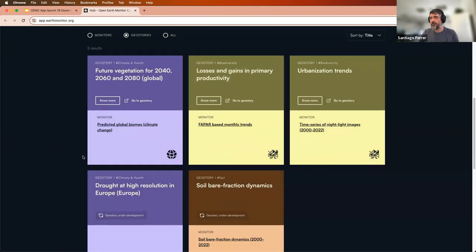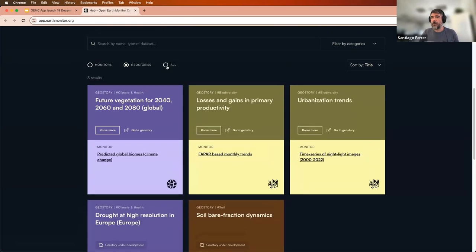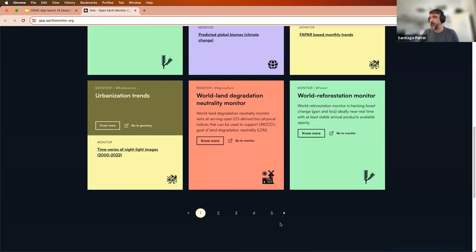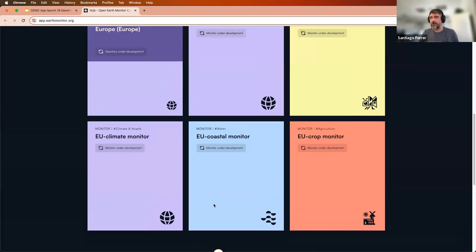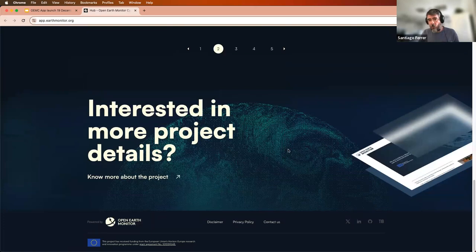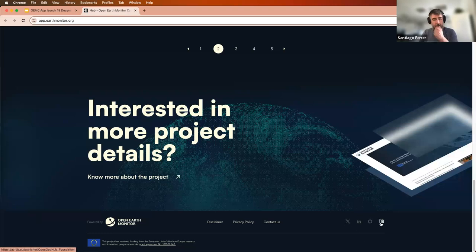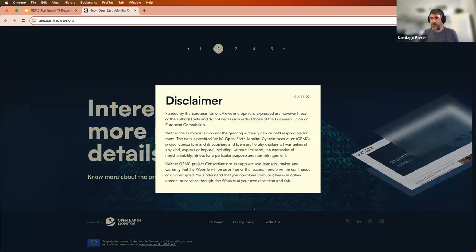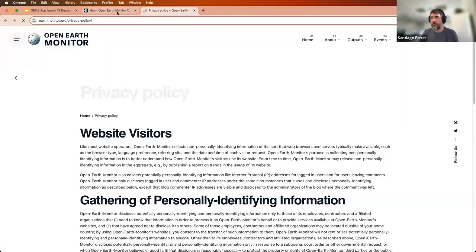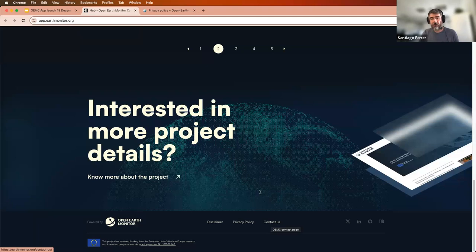From the geostory window, you can already launch the geostory directly, which takes you to the map. I'll hold you for a couple of seconds to show that all this information is paginated to facilitate more organized access, especially as we'll be finding more content within a few months. At the bottom of the page, there is all the information related to the project — links to the social media accounts where the project has presence, information about European Union funding, and general information like disclaimers, privacy policy, and a way to contact us, all linking to the project's website.